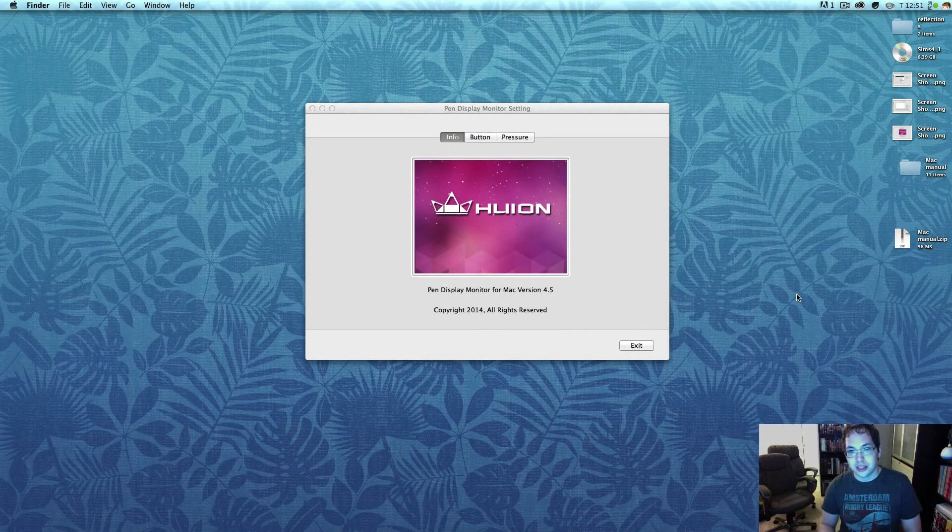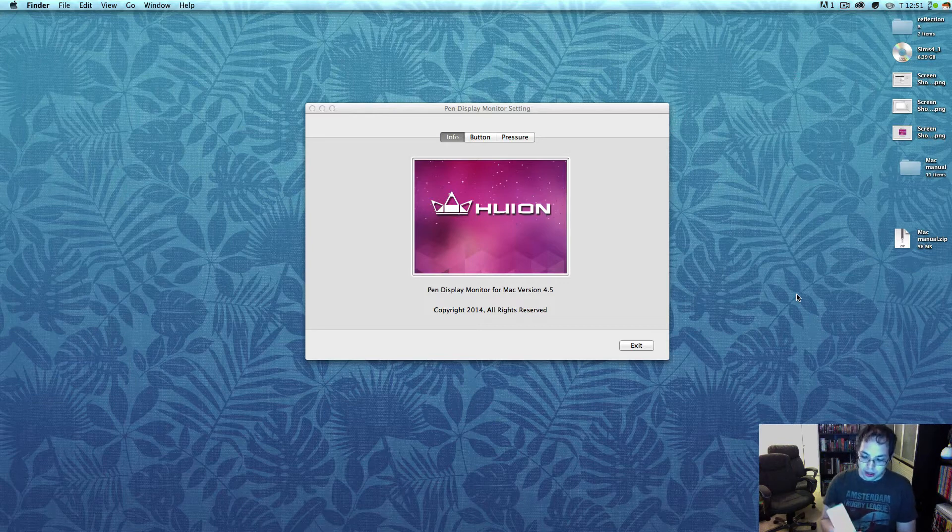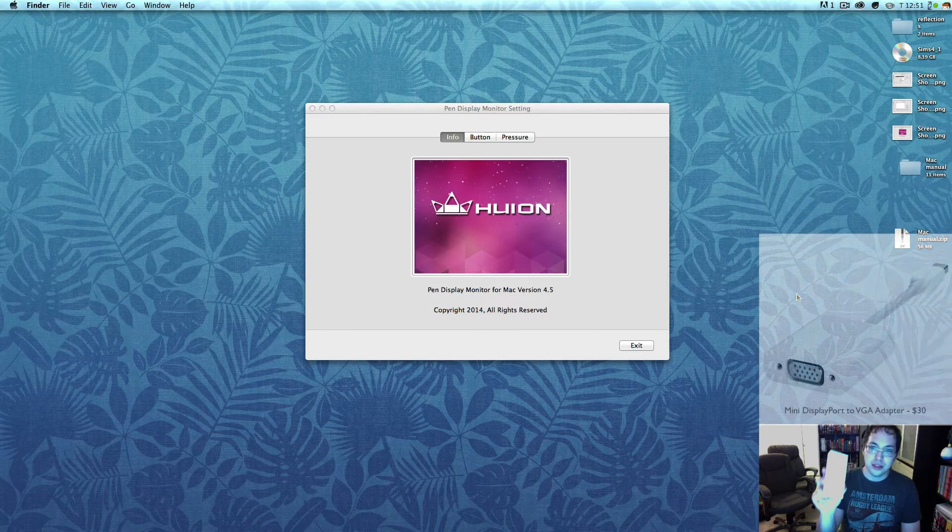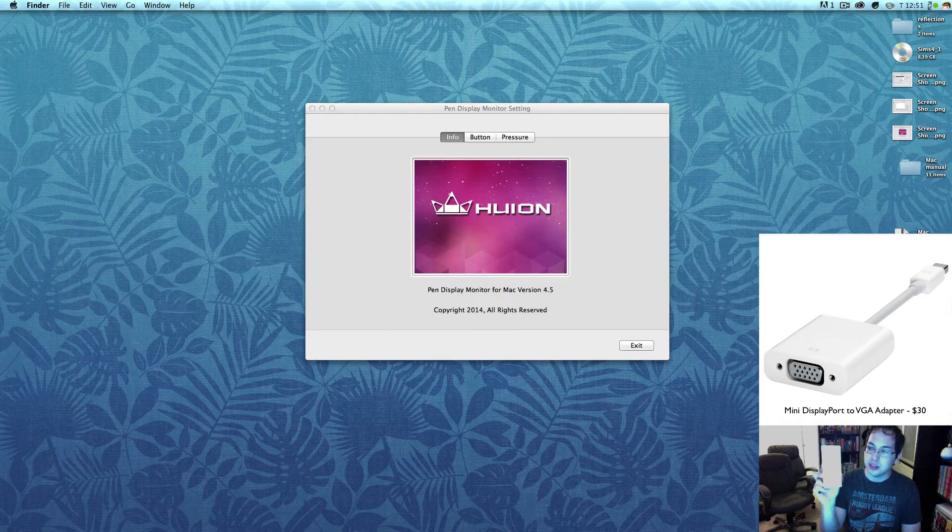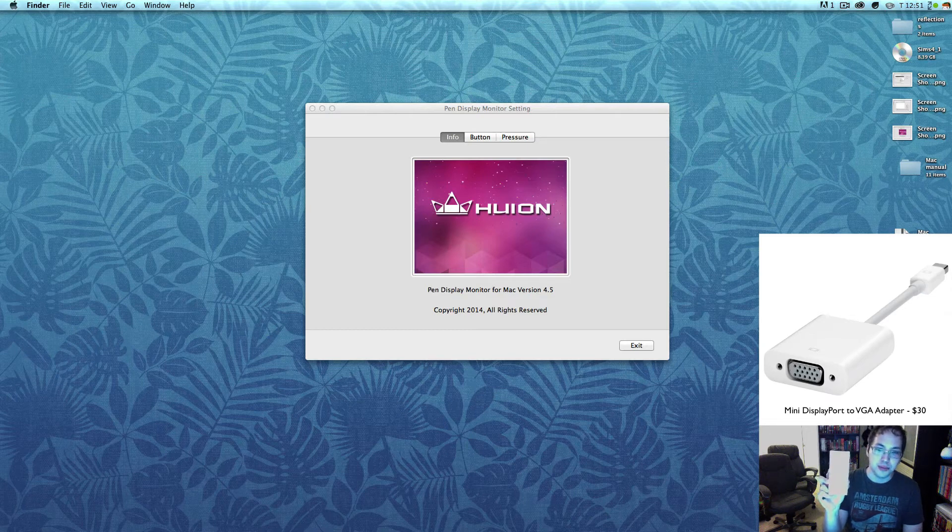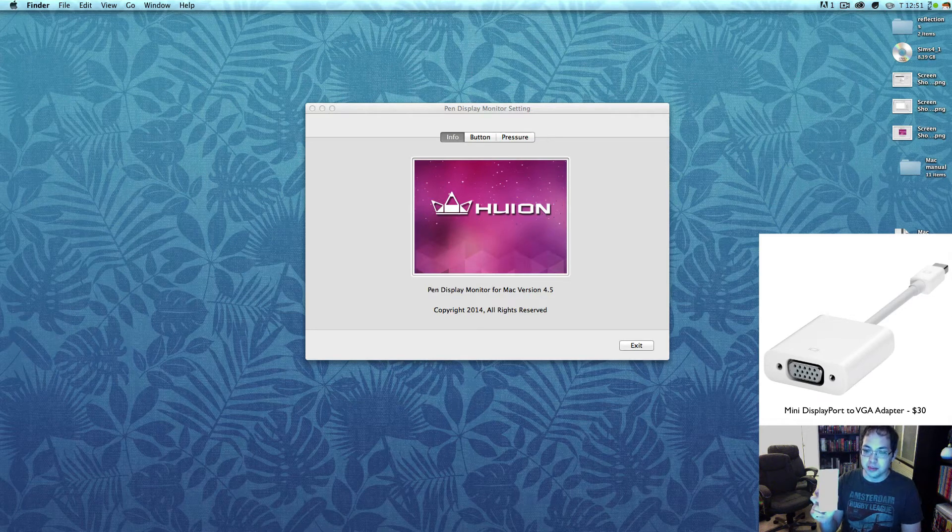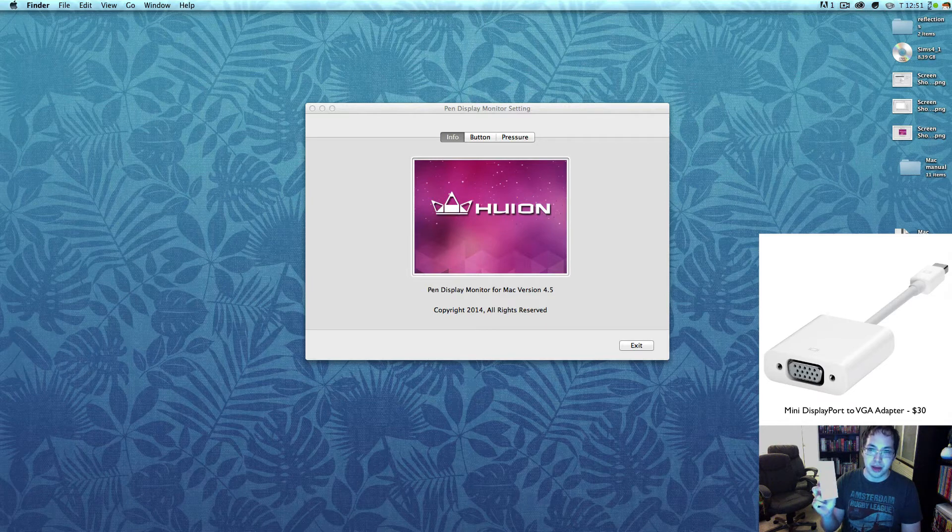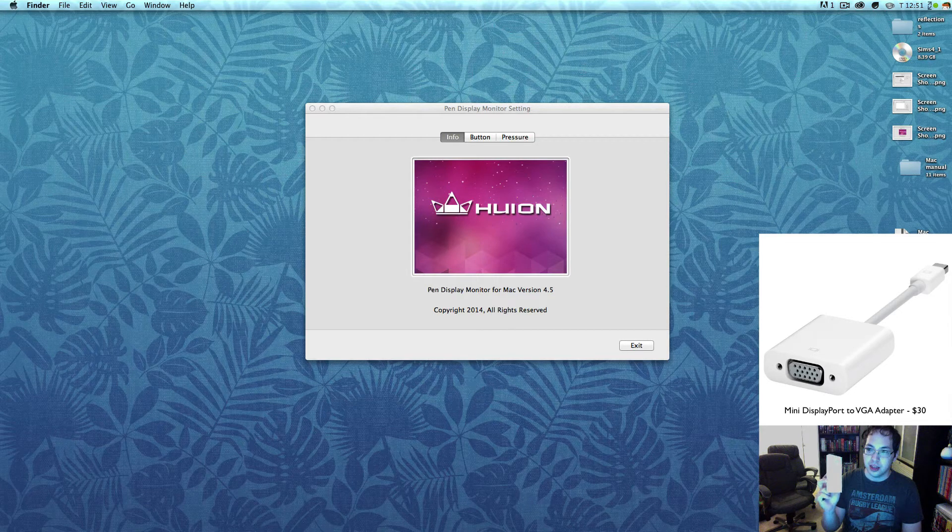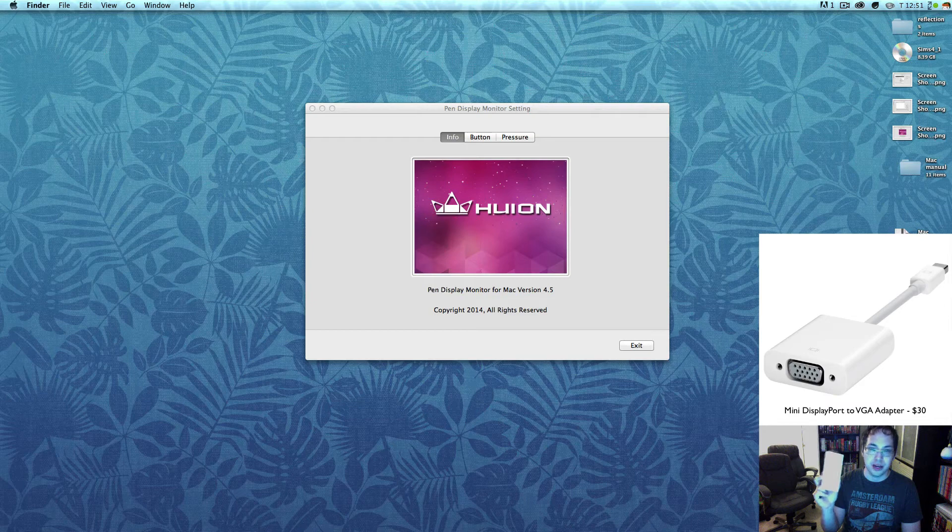Hey everyone, this is Darkin again. I actually went out and bought the little converter which allows you to connect the VGA to the mini DisplayPort for Macs. This does not come with the Huion, so if you have a Mac and you plan on using the Huion, you actually have to buy this separately.